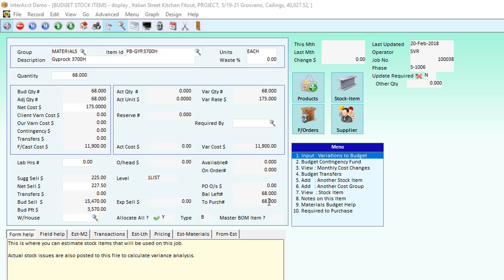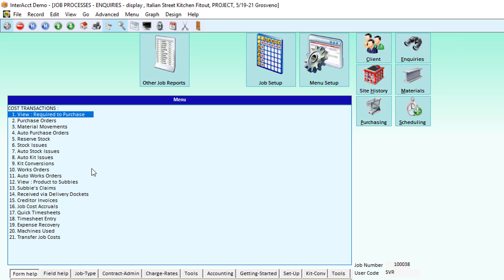There is a video that runs through how to do purchase orders specific to jobs. This is in that video. So under the transactions and processes for the screen, we've got options to either use the auto stock issues or the manual stock issues.